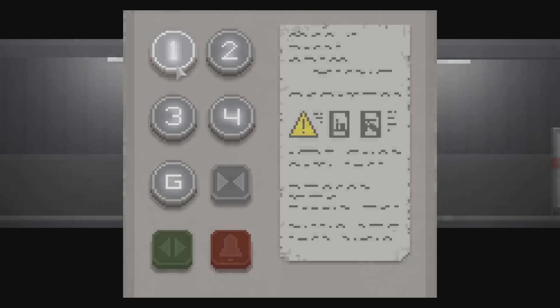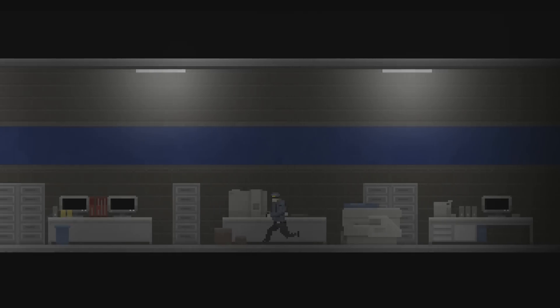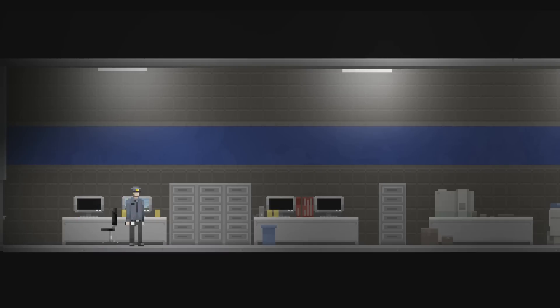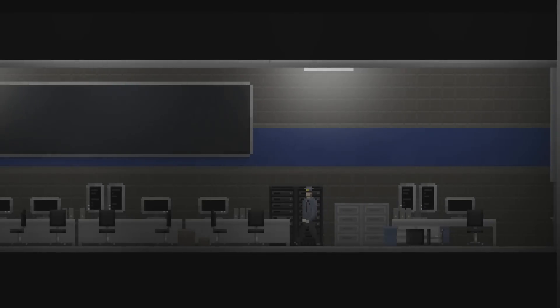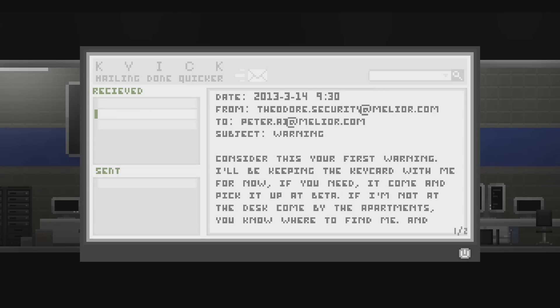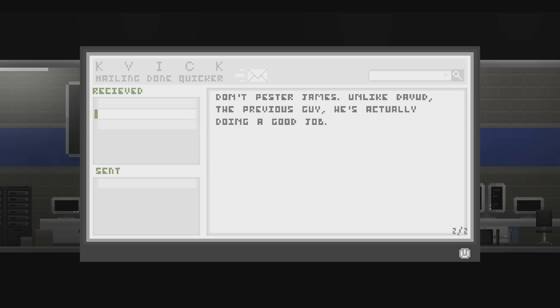Right. First floor first. I haven't even, I've barely checked this place. They don't turn on by themselves, you have to turn them on. That's fine. So it just means that I have to press on every computer I see. Damien said you forgot your keycard. I went by the AI office today but you weren't there, so I left it with James. Hope you had a good time the other night. We sure did. Sorry, the font is a little iffy. Consider this your first warning. I'll be keeping the keycard with me for now. If you need it, come and pick it up at the beta. If I'm not at the desk, come by the apartments. You know where to find me. And don't pester James. Unlike David, the previous guy, he's actually doing a good job.